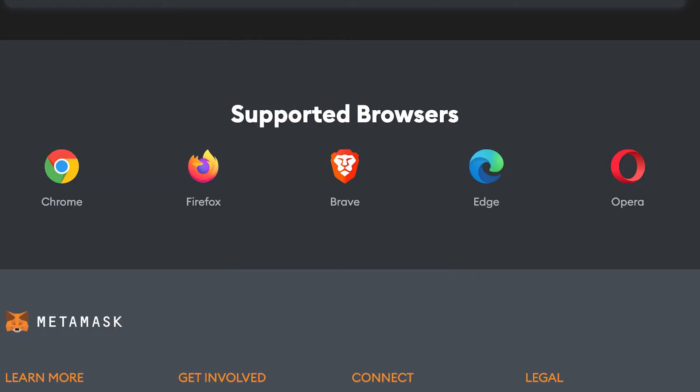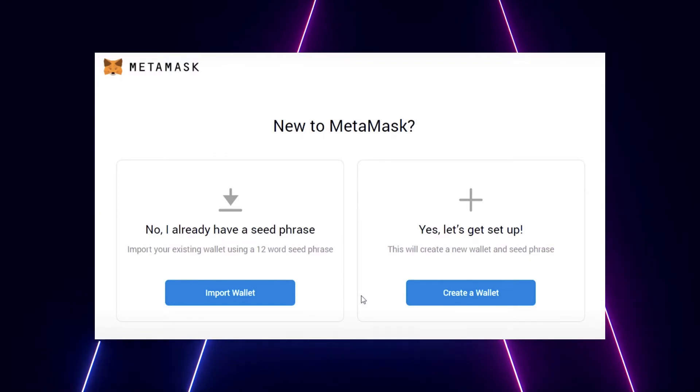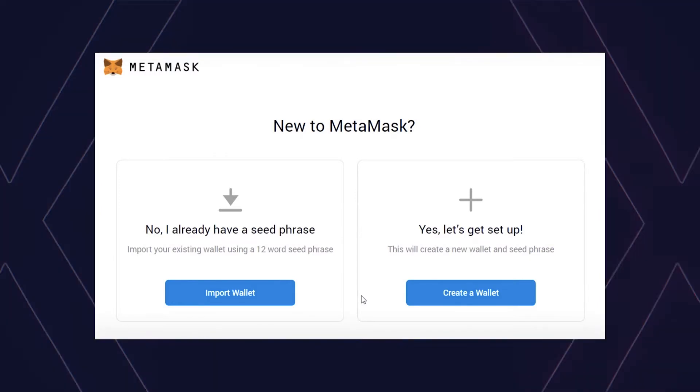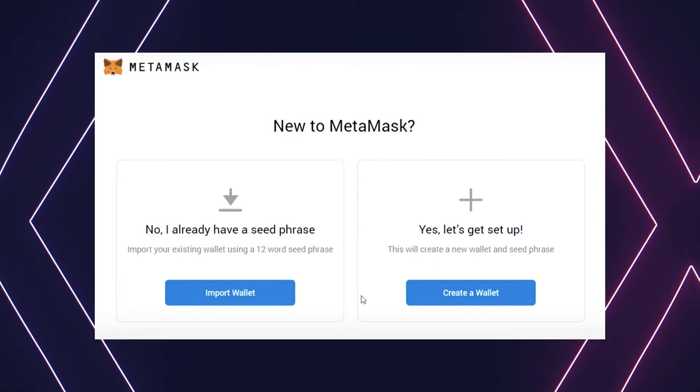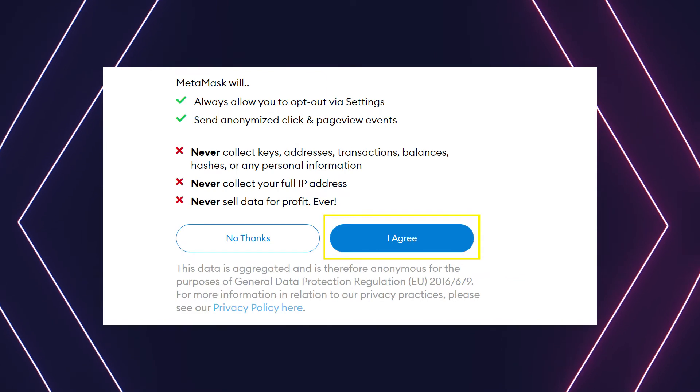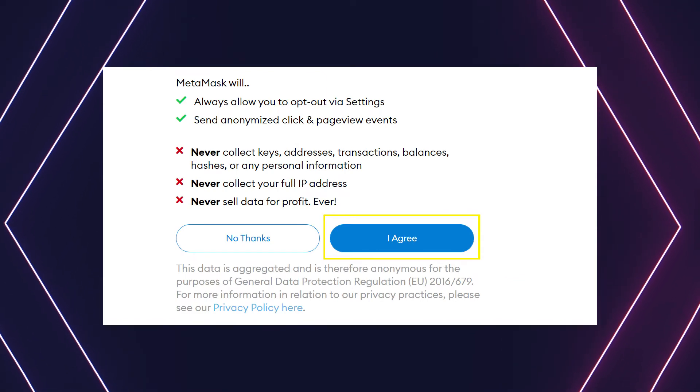After that, create a password for your wallet. This password is to be entered every time the browser is launched and wants to use MetaMask. A new password needs to be created if Chrome or your browser is uninstalled, or if there is a switching of browsers — in that case, go through the 'Import Wallet' button. This is because MetaMask stores the keys in the browser. Hit agree to the terms and conditions of course.